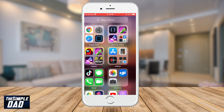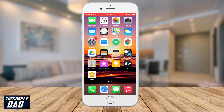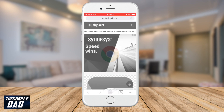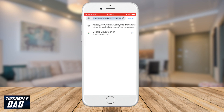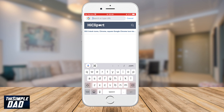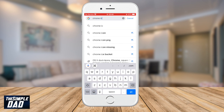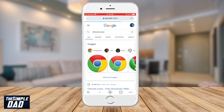I want to change the Chrome icon to something in my gallery, so I'll press the home button and go to Chrome and download a photo. I'll do a Google search for Chrome icon, select the image I want from the search results, and download it to my photos.